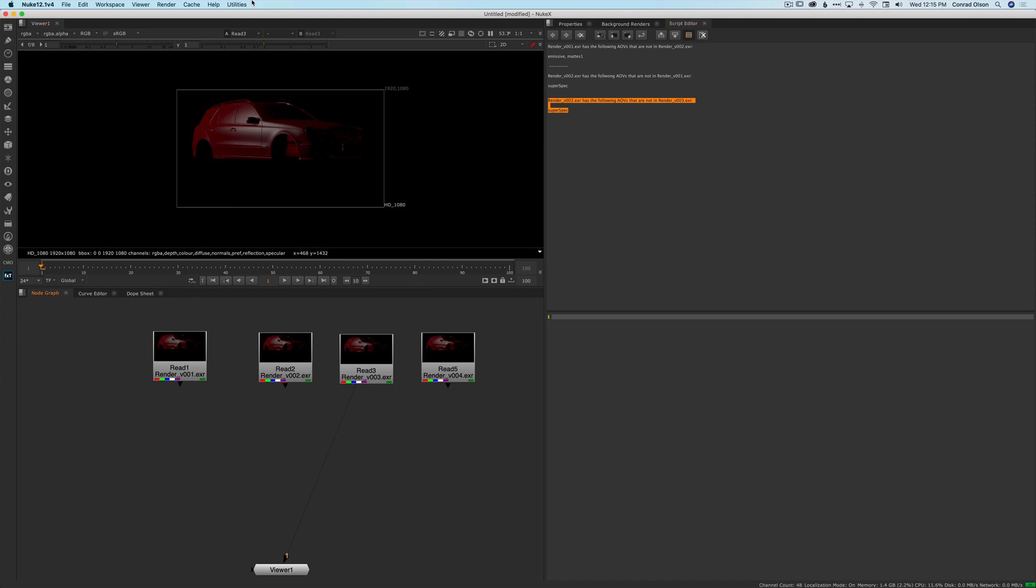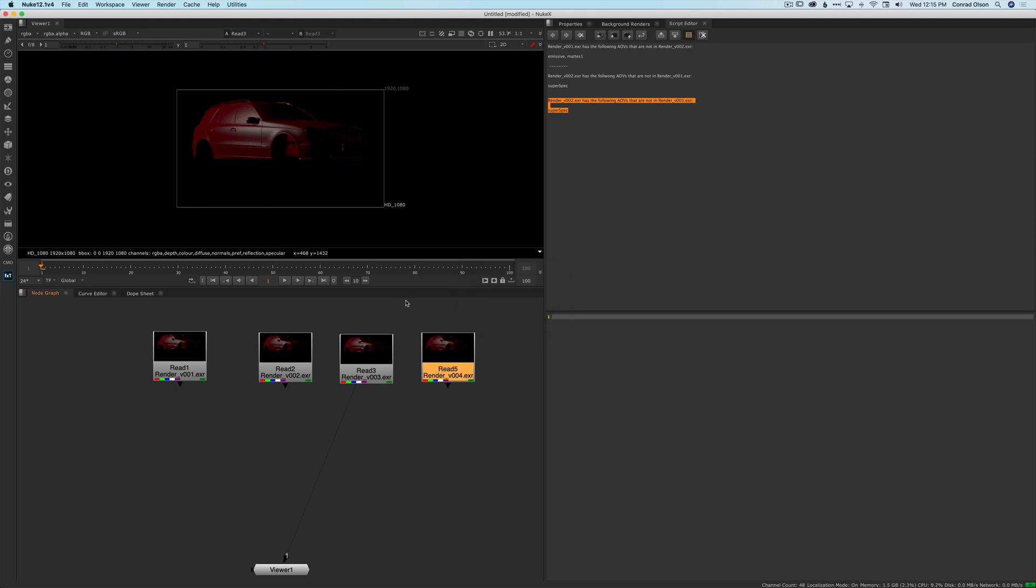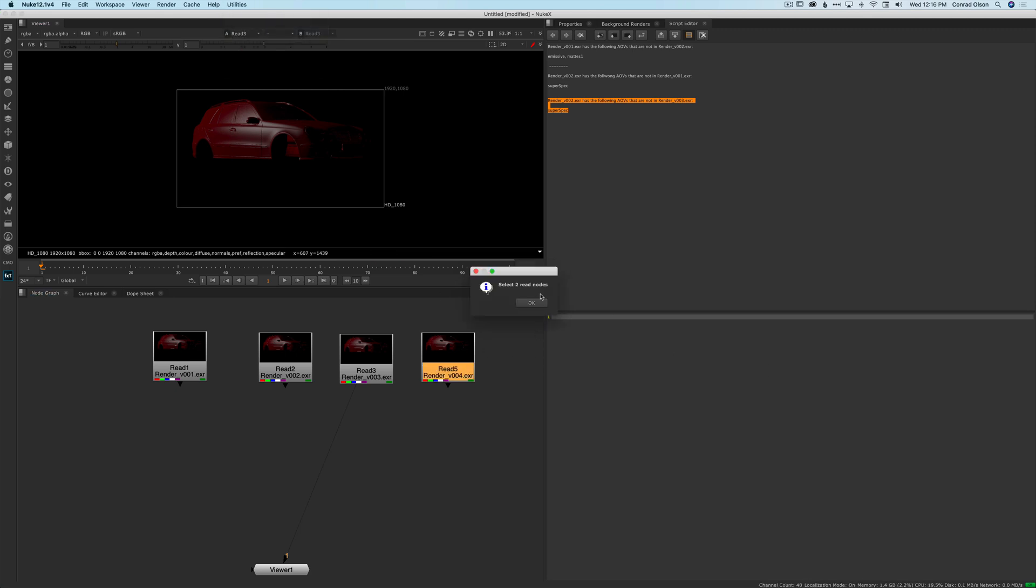It needs two read nodes to run. So if you don't have any read nodes selected or you've only got one or you've got something else selected, it's going to pop up a warning telling you select two read nodes.